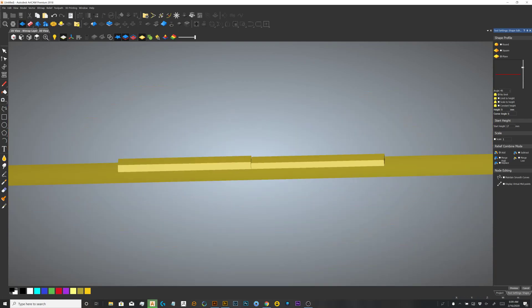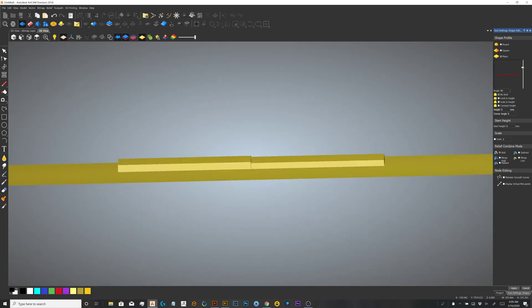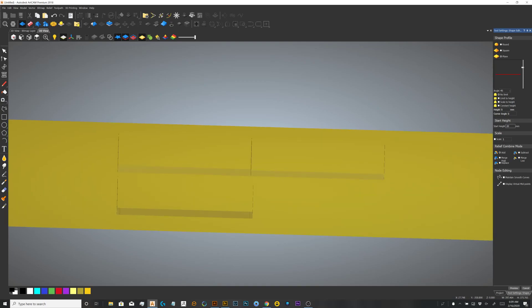So if you try the same thing down here, let's extrude that. 20 millimeters. Apply.